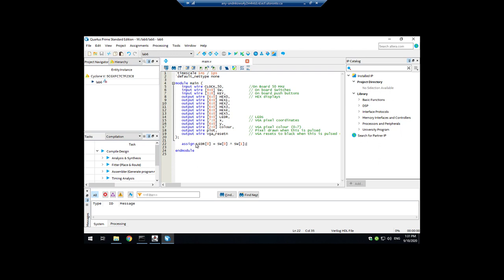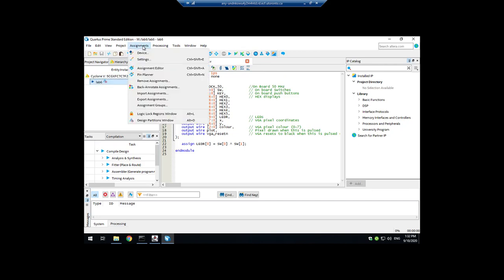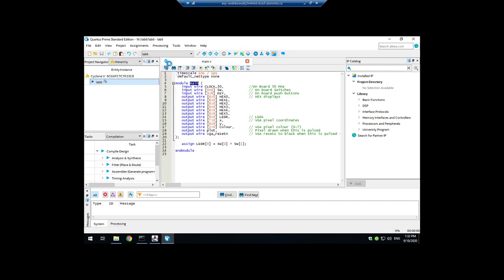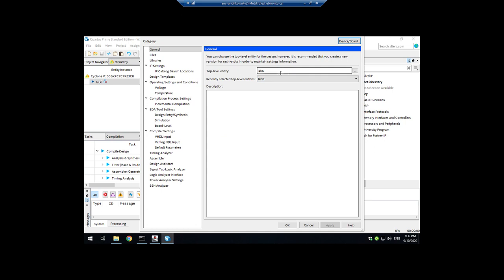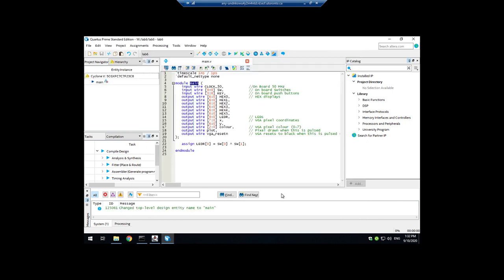There's one last thing we have to do before we can compile this. You'll notice here that in the hierarchy, Quartus is looking for a module called lab 6. But this module is called main and it has to be called main. So to fix that, we're just going to go into assignments, settings, and tell it to look for a top level entity called main. And now it'll find this one when we compile. Okay, great. So how do we compile it?